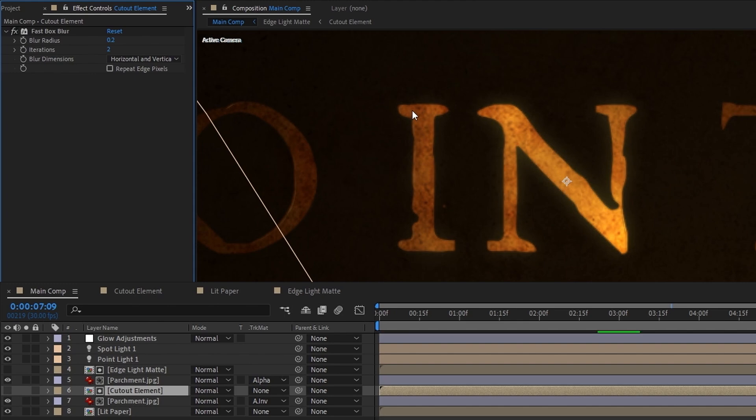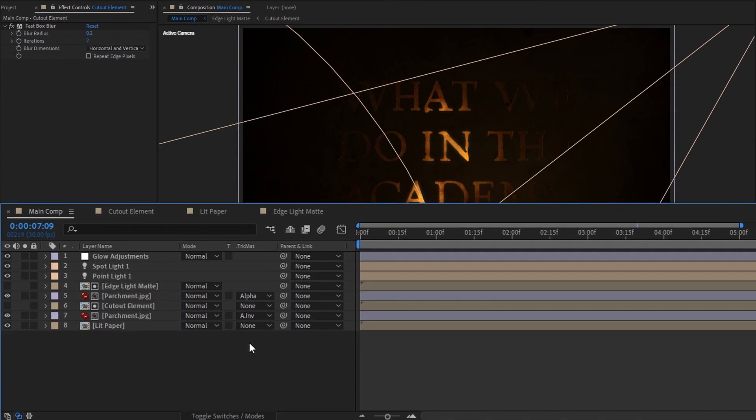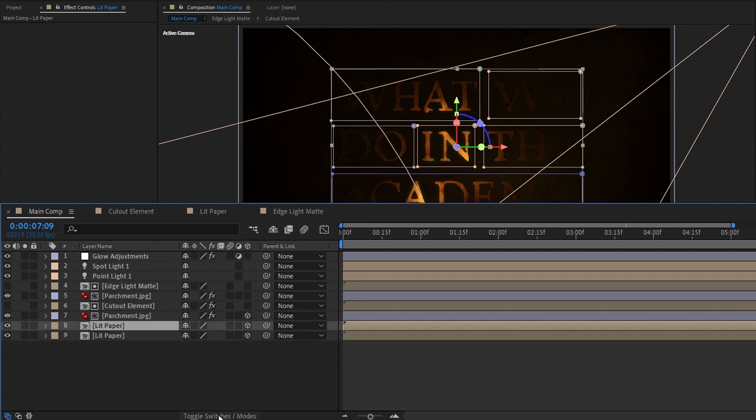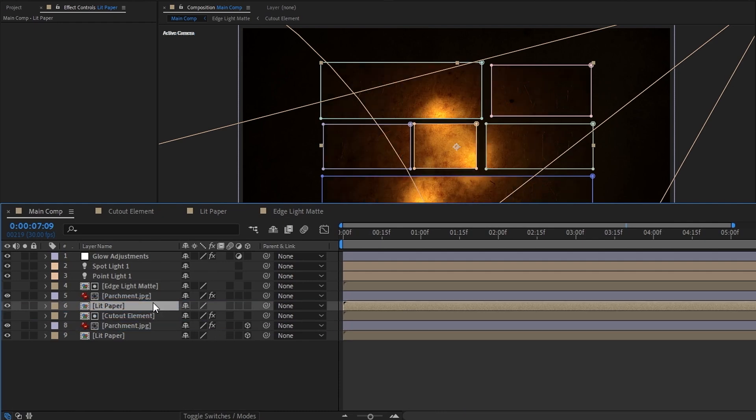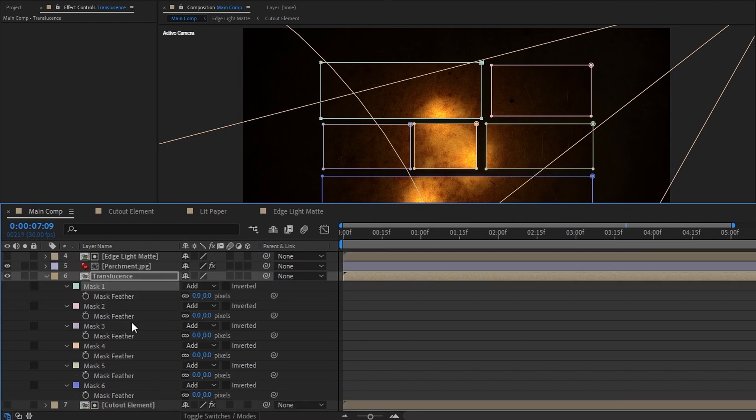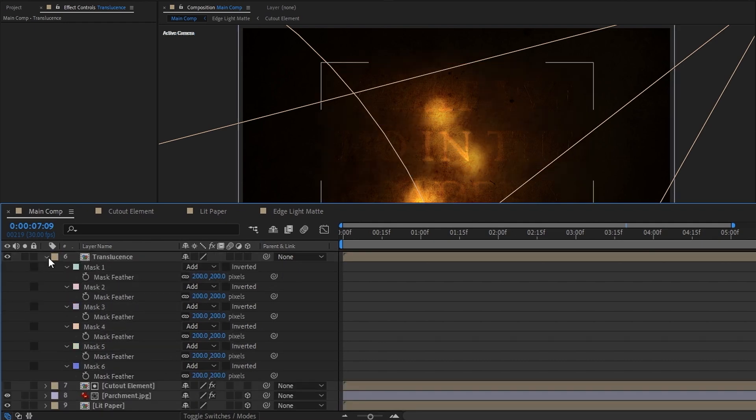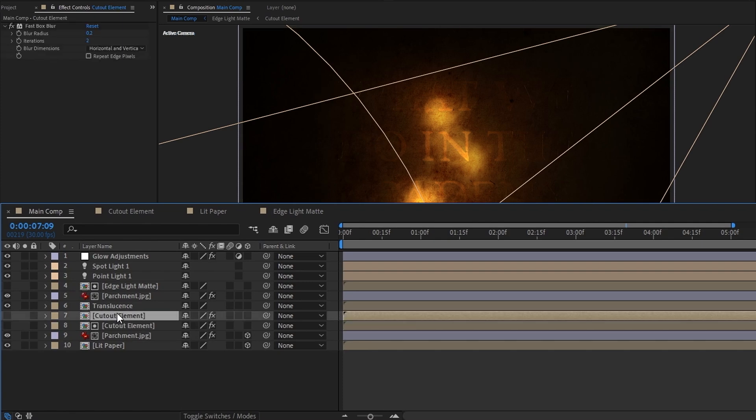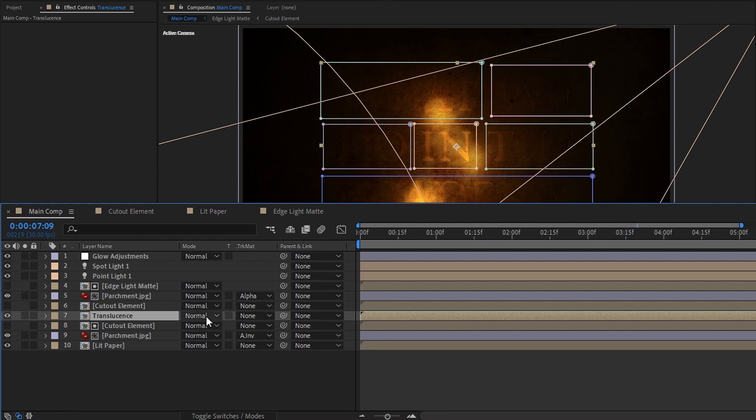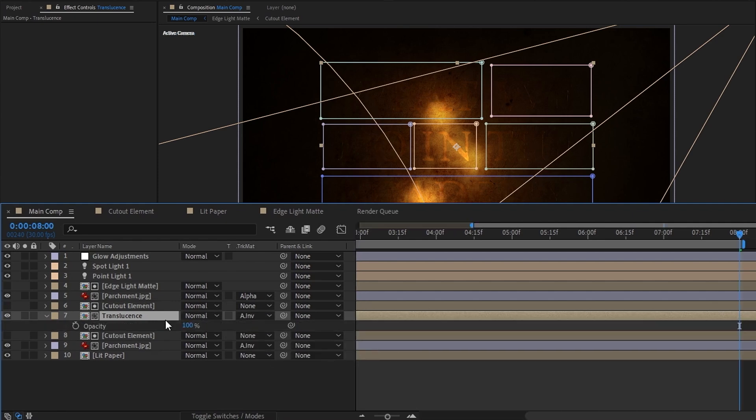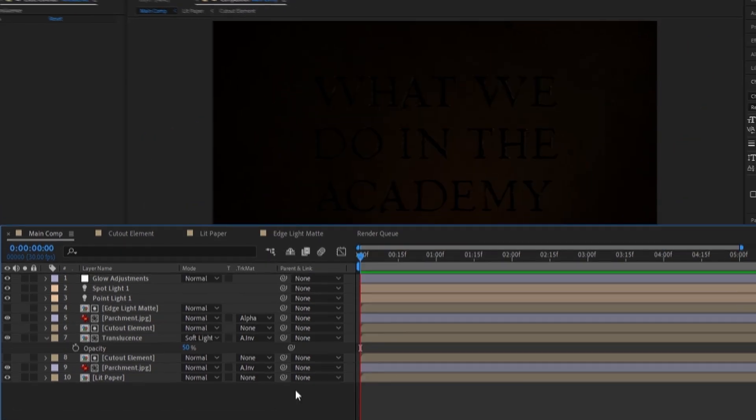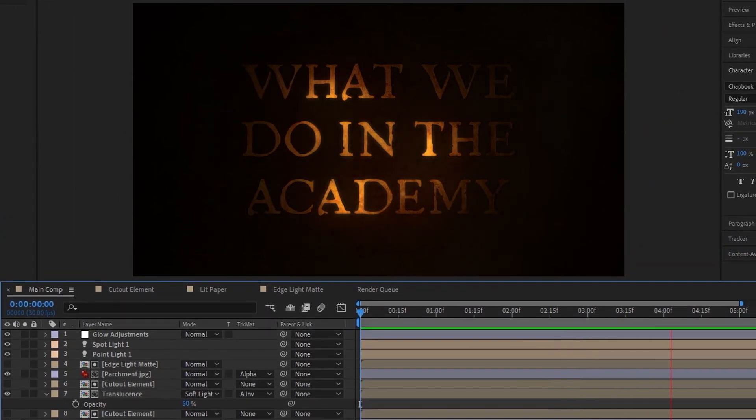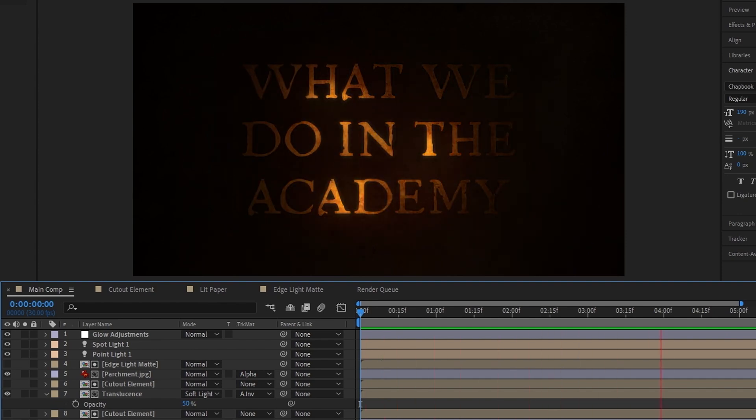Now onto something a little bigger. Let's give off the impression that our parchment is a tiny bit translucent as the lights behind it begin to shine. To do that, duplicate the lit paper layer, change it from 3D to 2D, place it above the parchment and cutout layers, and then rename it to Translucence. Then hit F to bring up all the mask's feathers, select them all, and then set them to something like 200. After that, duplicate the cutout element layer, place it above our translucence layer, and set it to alpha inverted so that it only affects the parchment and not the letters themselves. Finally, set the opacity to 50%, and then change the blending mode to soft light. And now if we play it back, the parchment also lights up softly as the cutout elements begin to light up, giving off a subtle translucent vibe.